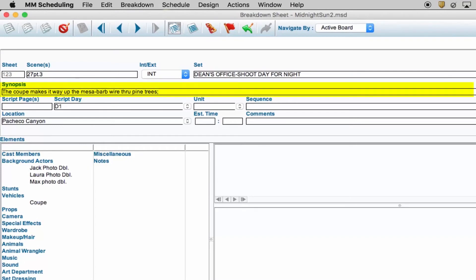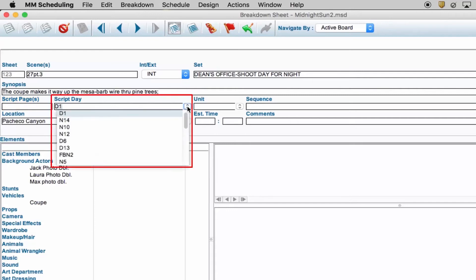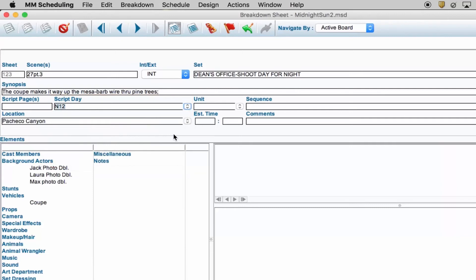Synopsis is a short summary of what's happening in the scene. Script Page lets you know which page the scene is within the script. Script Day, for continuity purposes, helps you identify where you are in the actual story.